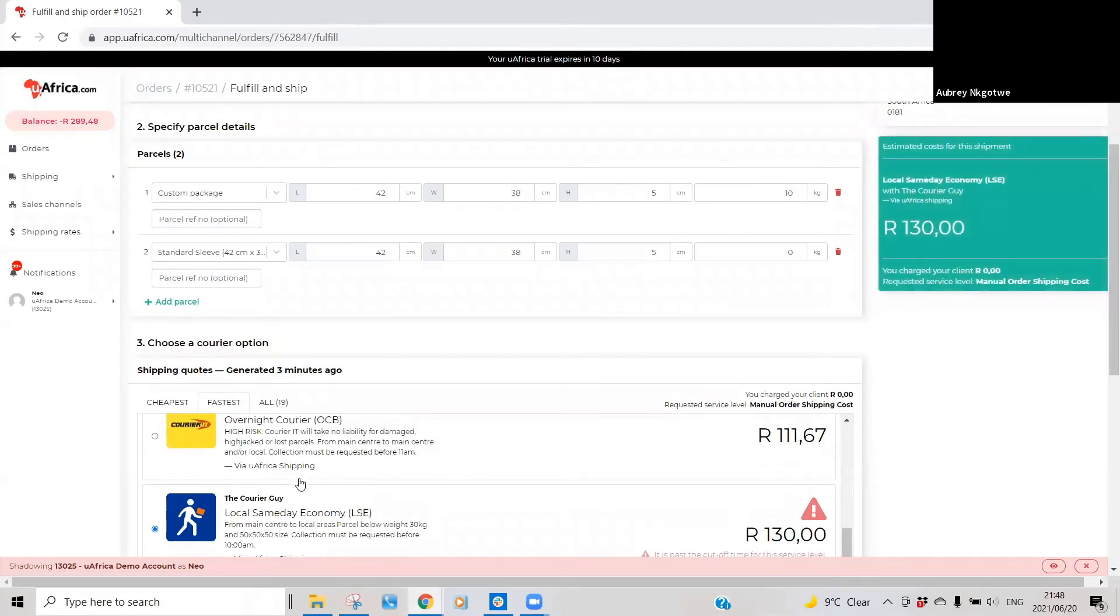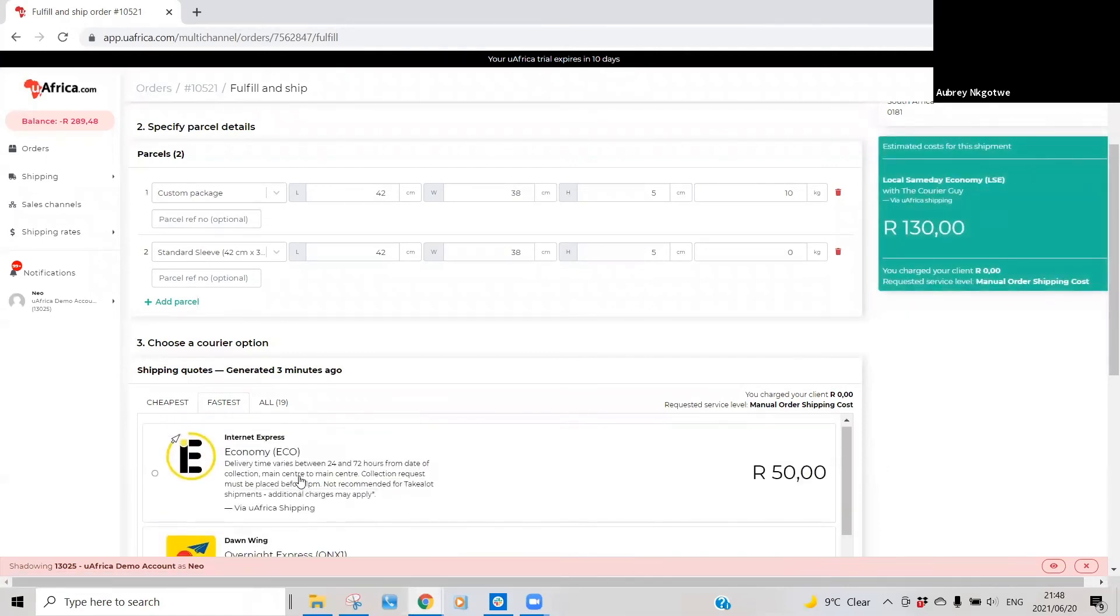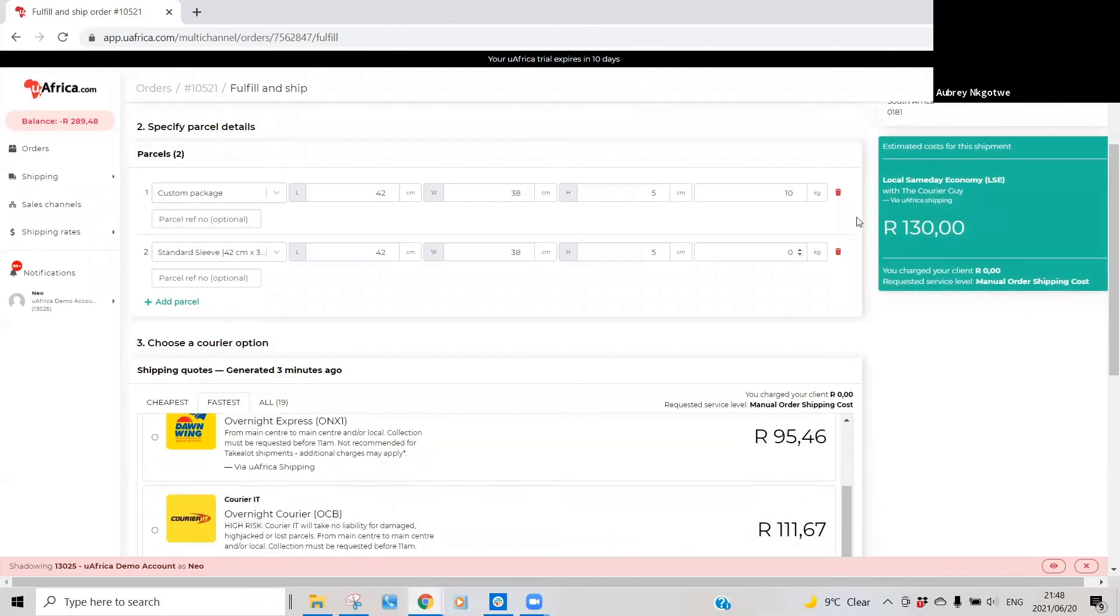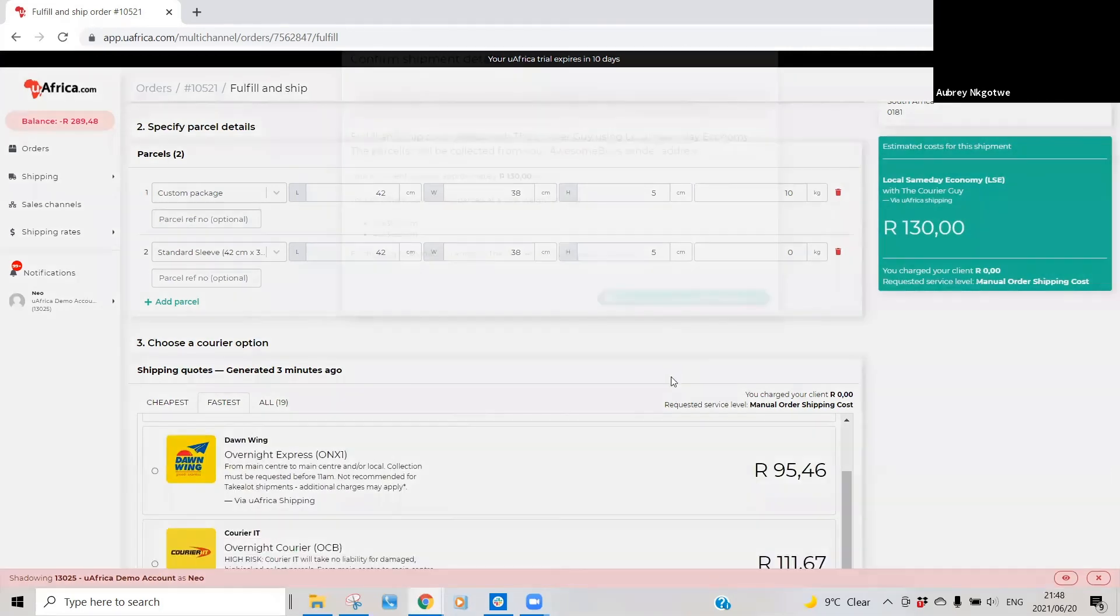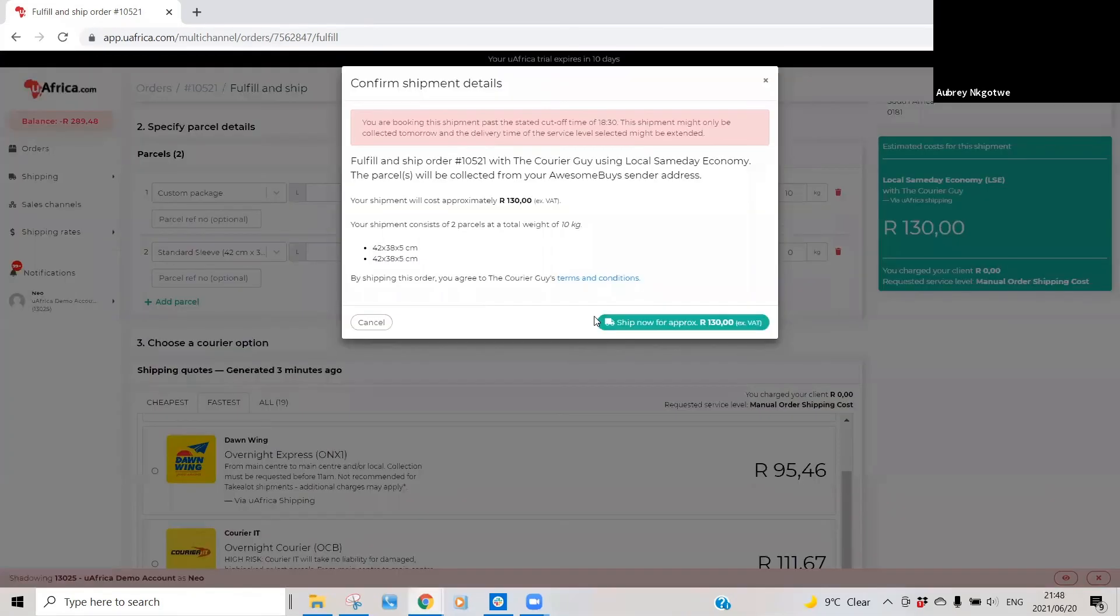And then go ahead and fulfill and ship. It'll basically ask for you to confirm all the details. What you just basically need to do is select and then fulfill order.